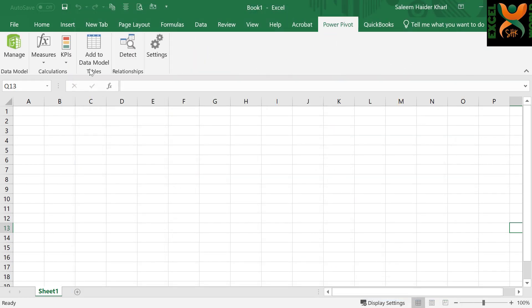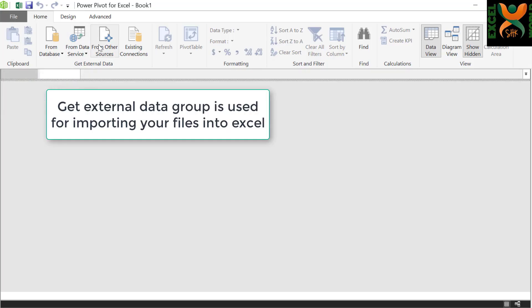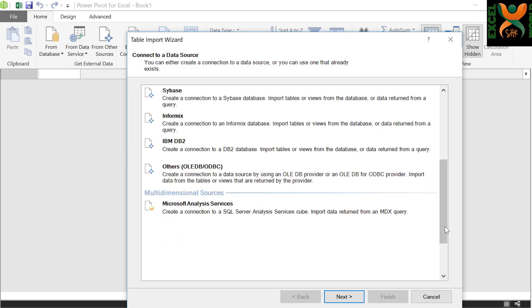Go to Power Pivot, click Manage. In the Power Pivot window, click Other Sources to import your data from Excel.